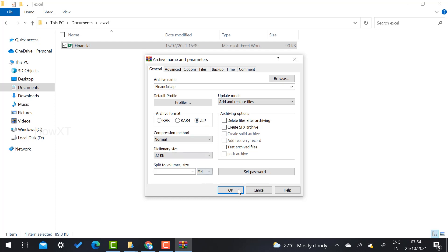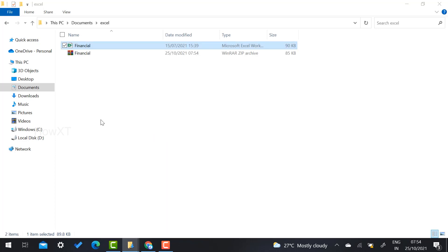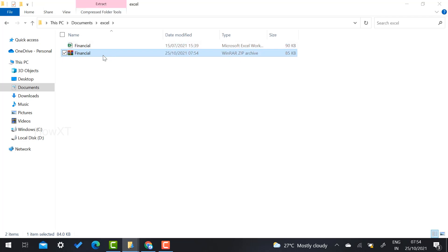As you see, for example, this is 90 KB and this is 85 KB. It will zip and compress your file and you can share and send without any virus or unwanted files. So you can zip your file and send it. That's why WinRAR is a beautiful option.